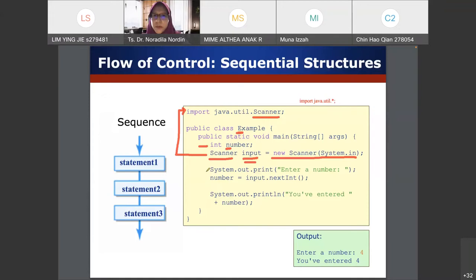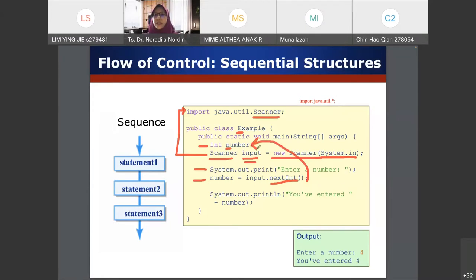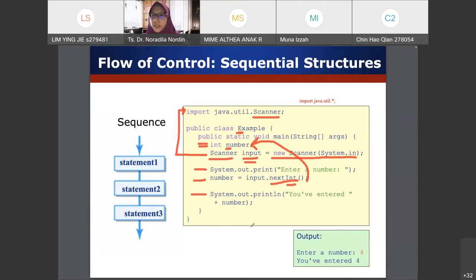On the next line we have System.out.print to prompt 'Enter a number', then we take the user's input. We use nextInt() because we are expecting an int. If expecting a double, use nextDouble(); for a String, use next() or nextLine(). The type should match the variable declared. It asks the user for a number, then displays 'You have entered' and the number. This is the sequential structure.